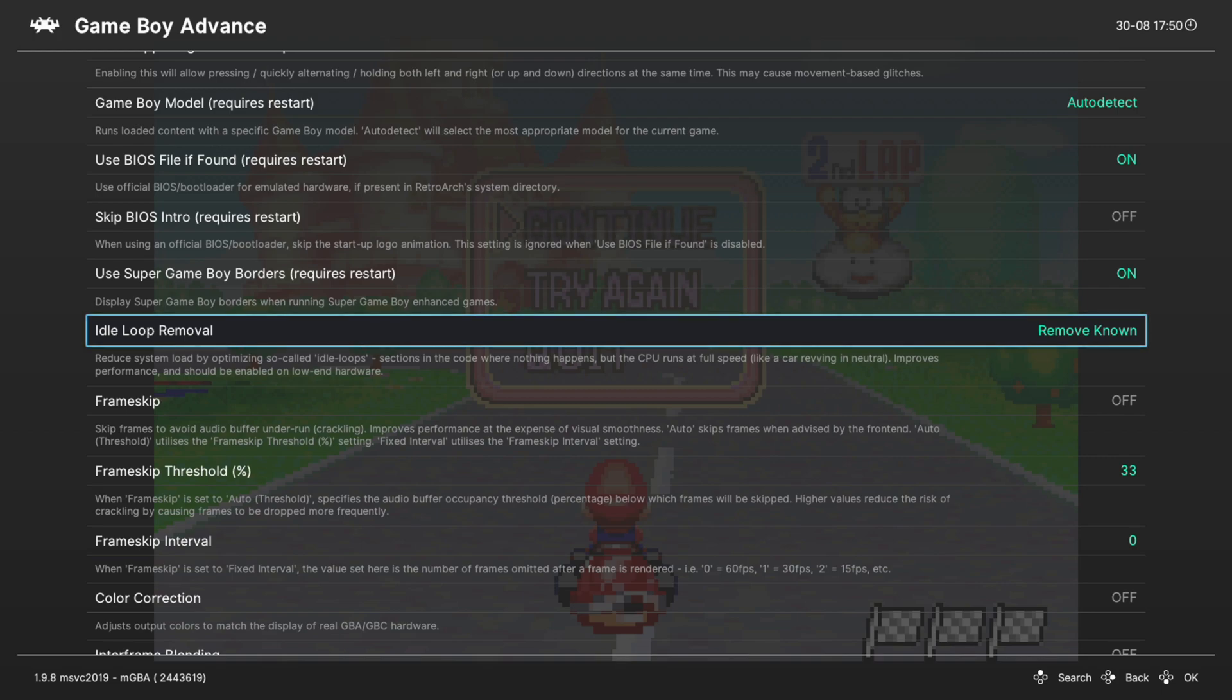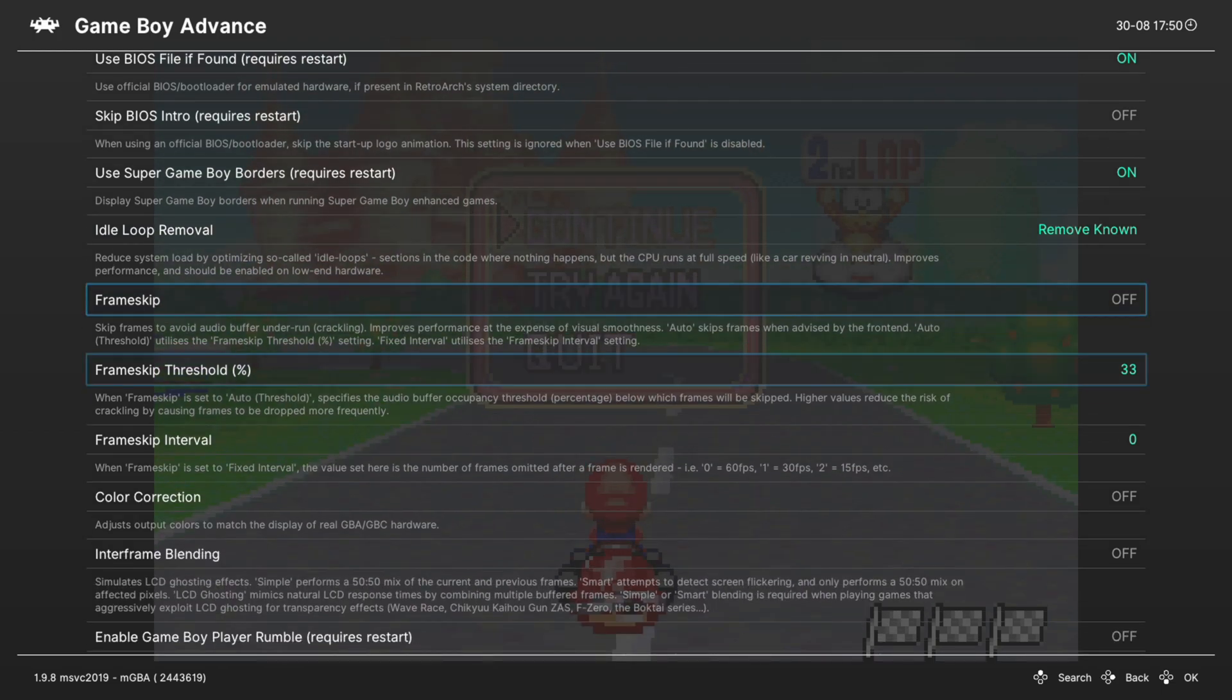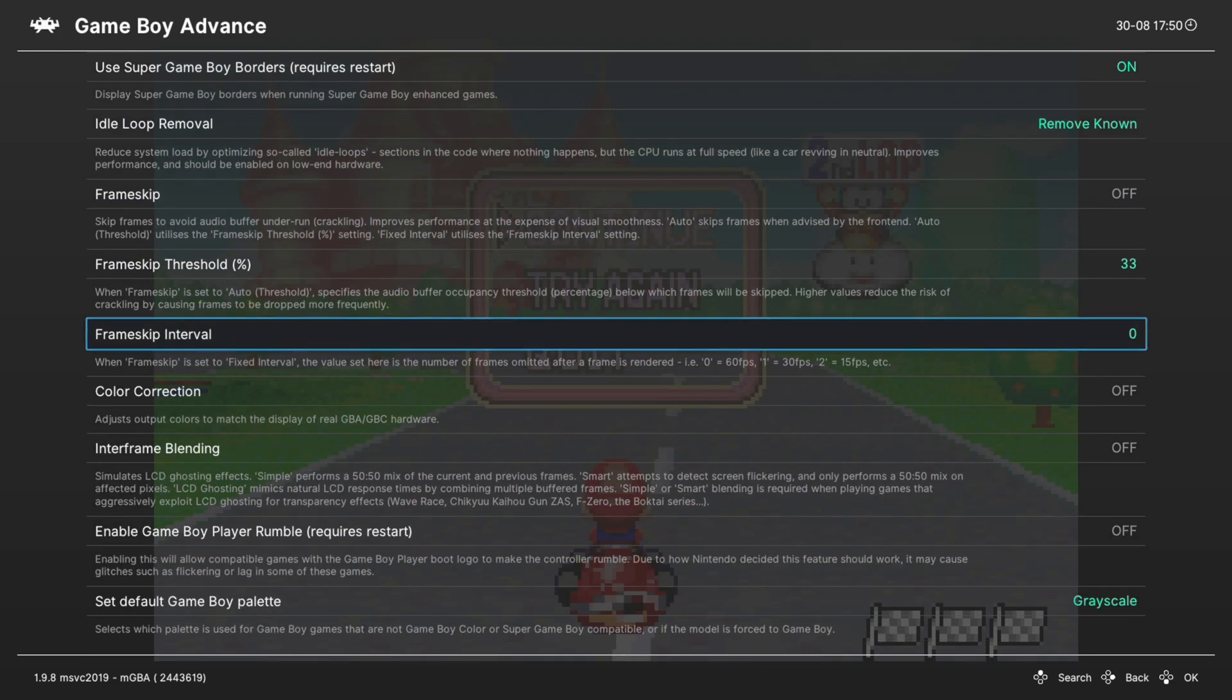Remove known frame skip, we don't need to worry about that on the Xbox Series X and S. Game Boy Advance is going to run flawlessly on this system so don't even worry about it.